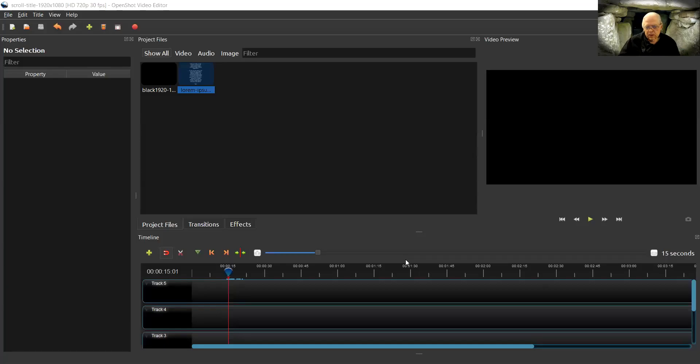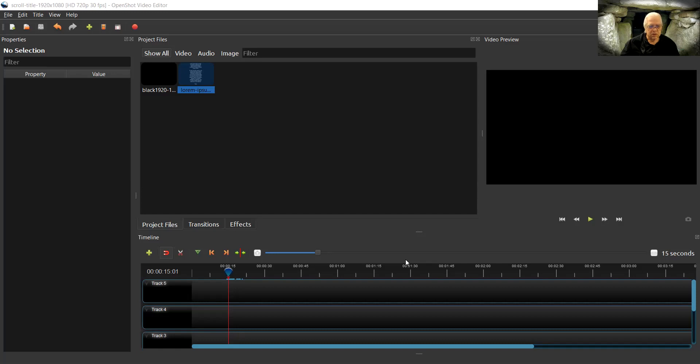Someone has asked me how to create scrolling credits, similar to the old MovieMaker.